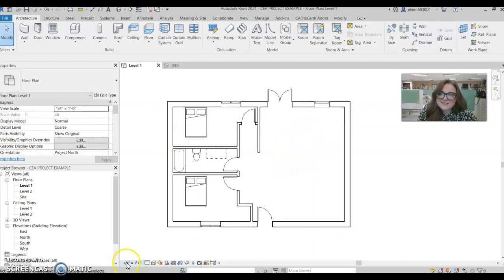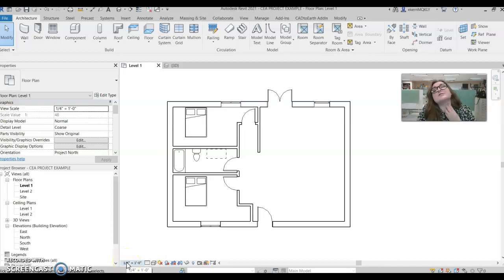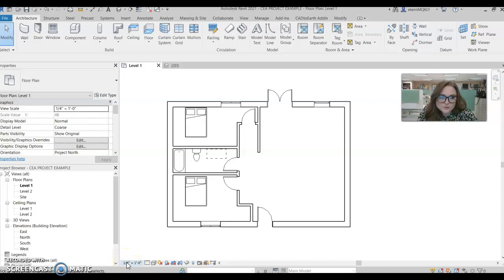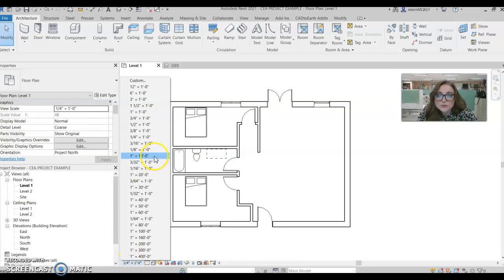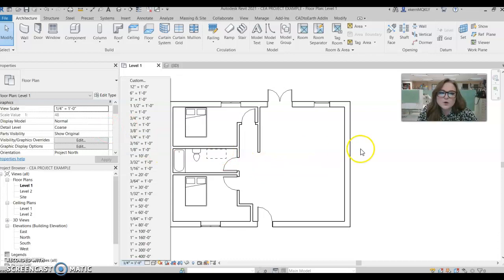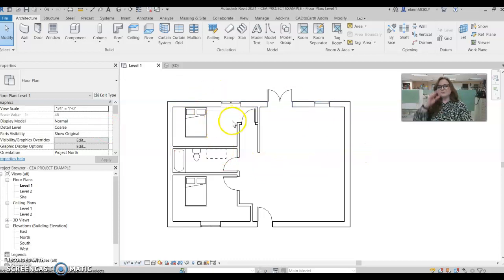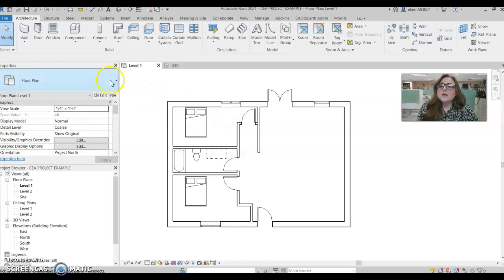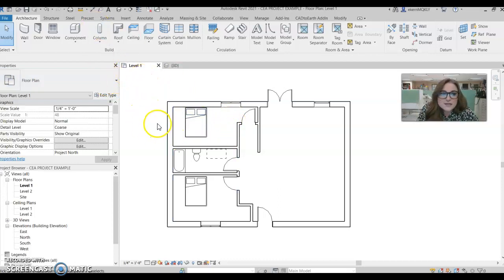So first thing that's a little different, you'll notice that mine's a little different from yours is I've got my scale set to a quarter inch equals a foot. So if you want to change that, that's down here. Yours is probably set to one eighth equals a foot. I like a quarter inch equals a foot just because it makes my text appear smaller. So first thing is adding room tag.